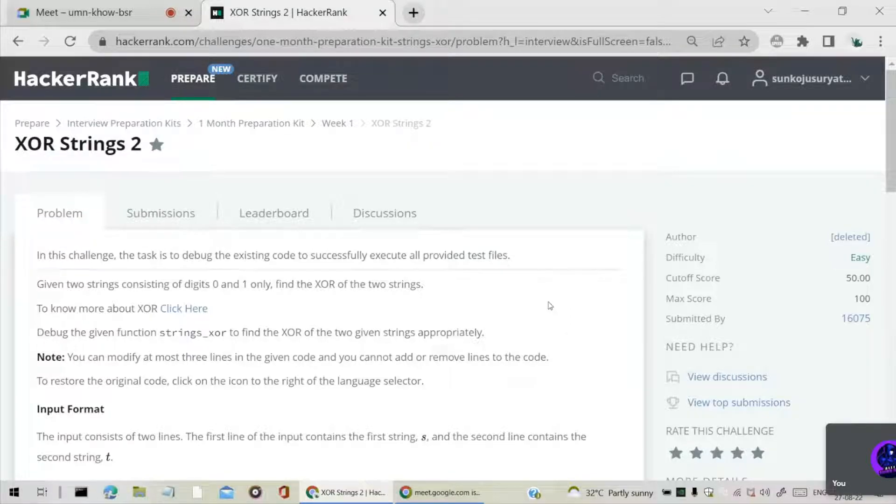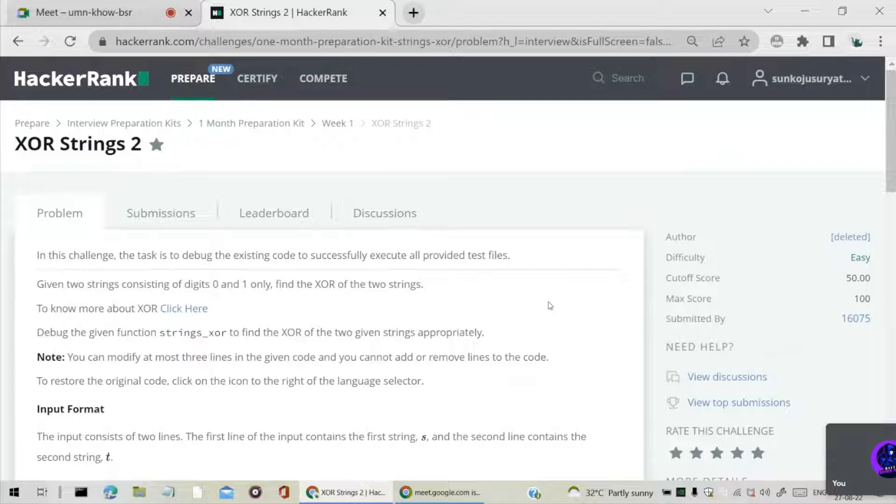Hello guys, welcome back to our channel. In this video, we came up with XOR Strings 2 question.